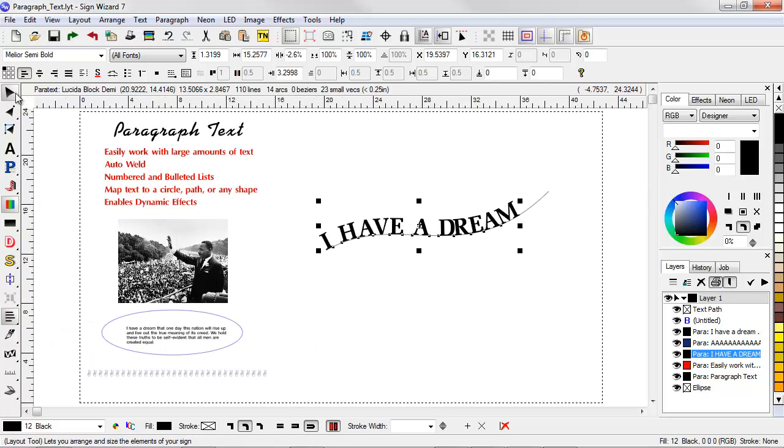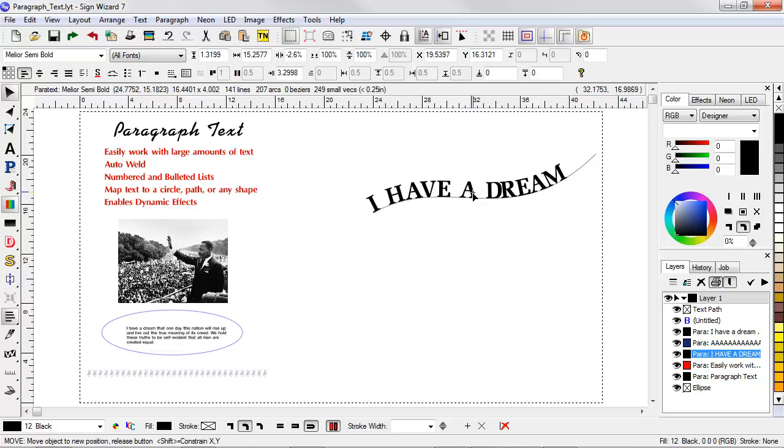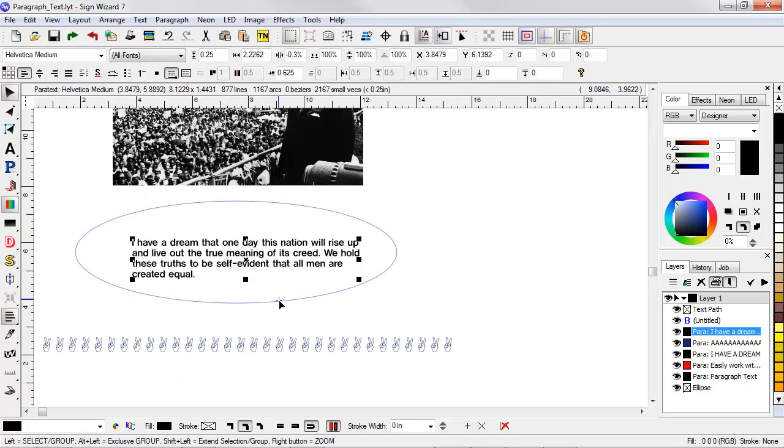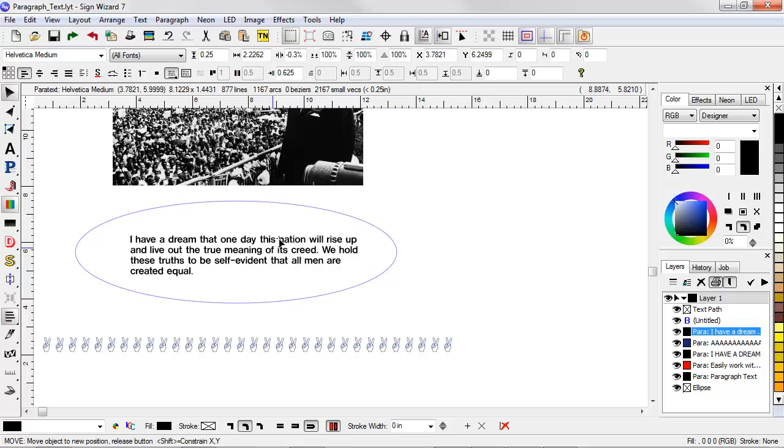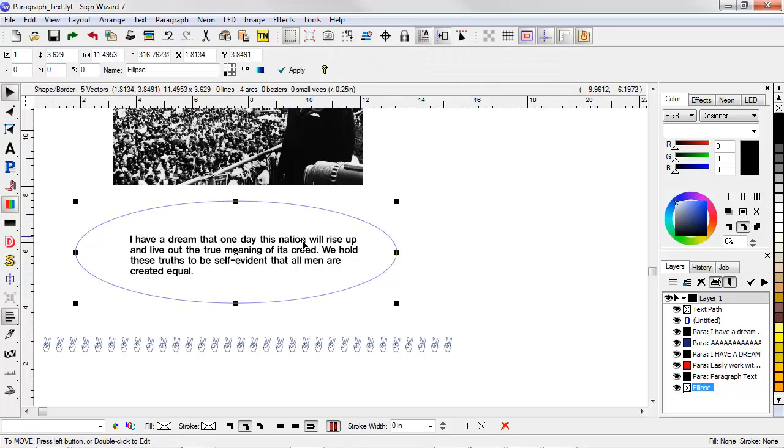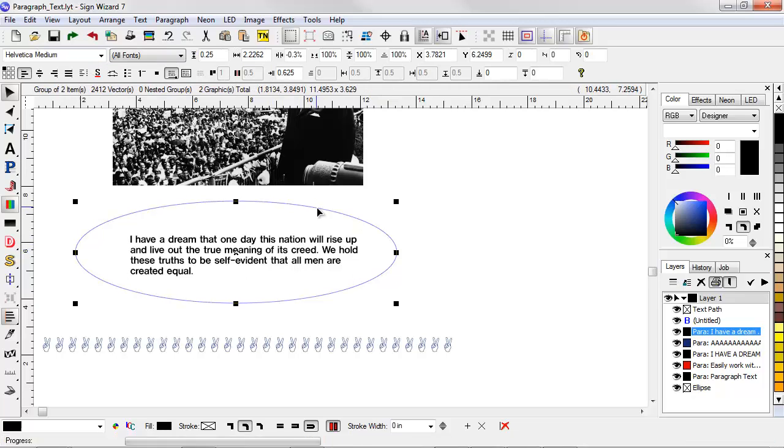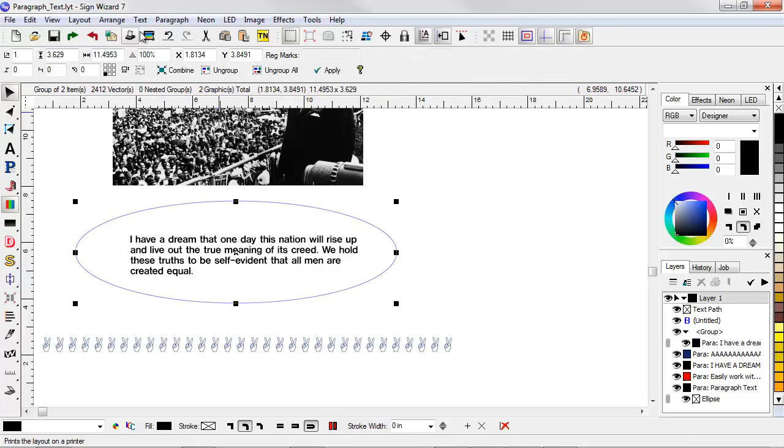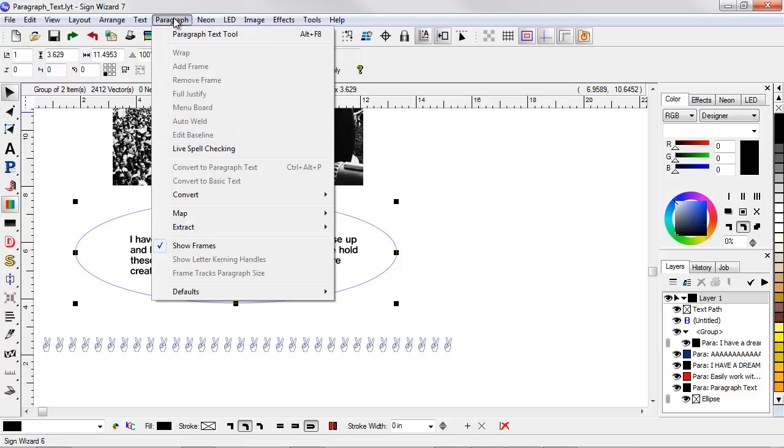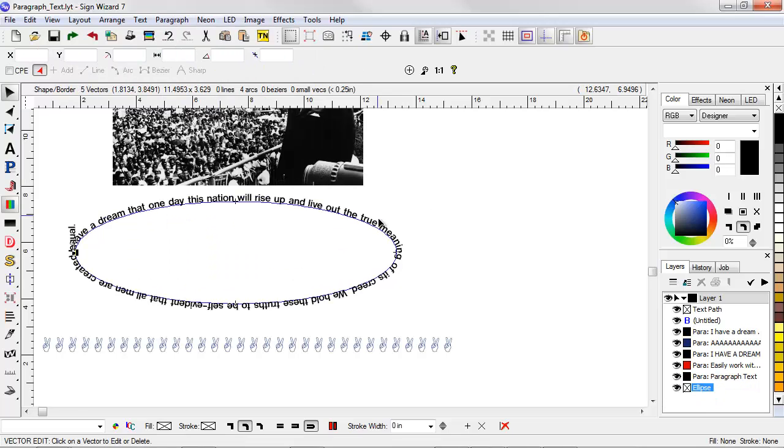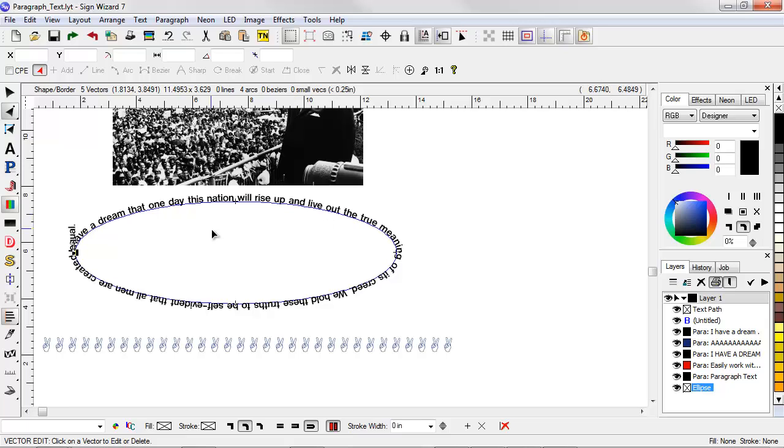So in addition to mapping to a simple path like this, you can also map to a shape. Here I have some text and I have this ellipse. So if I make a group of these two, again, Paragraph, Map, Map to Path. So now it maps around the outside of this shape.